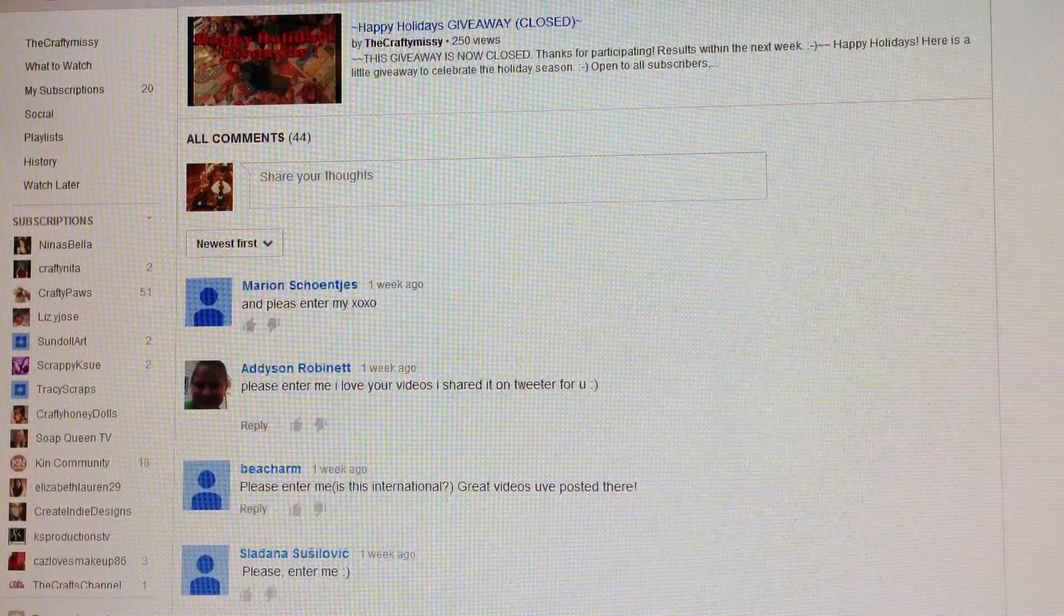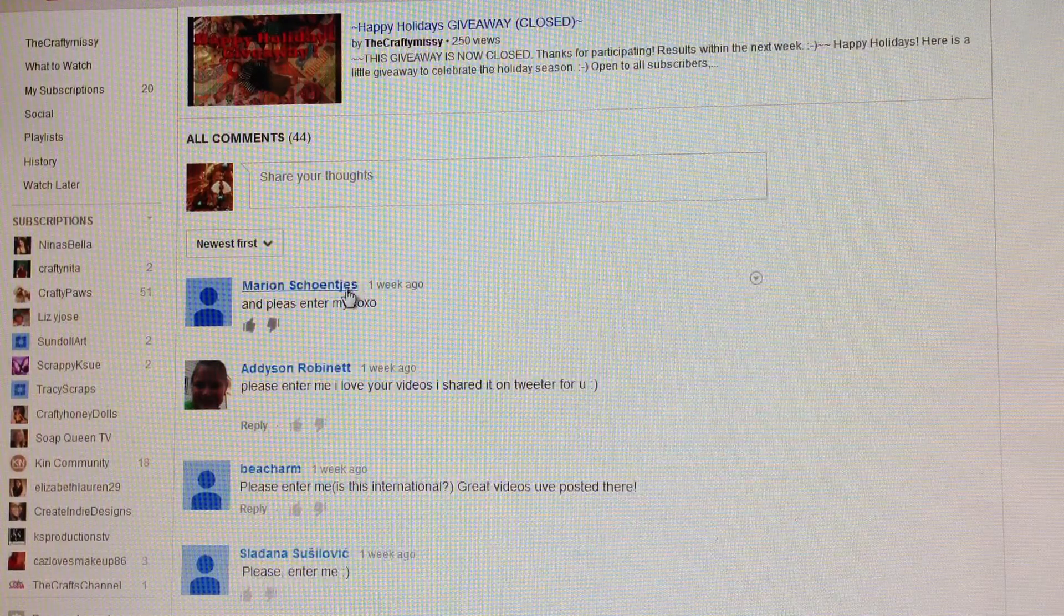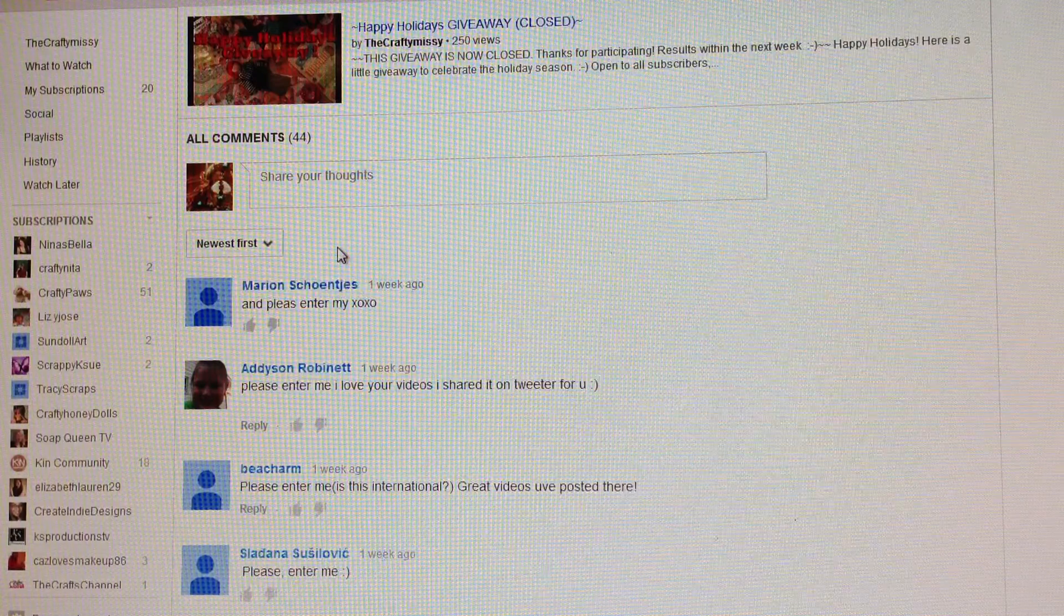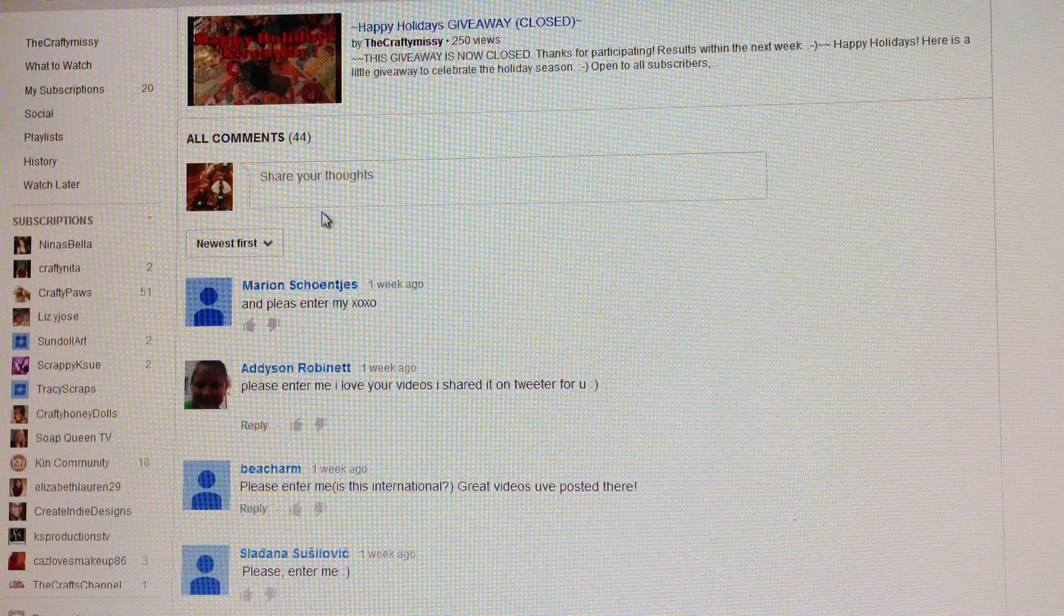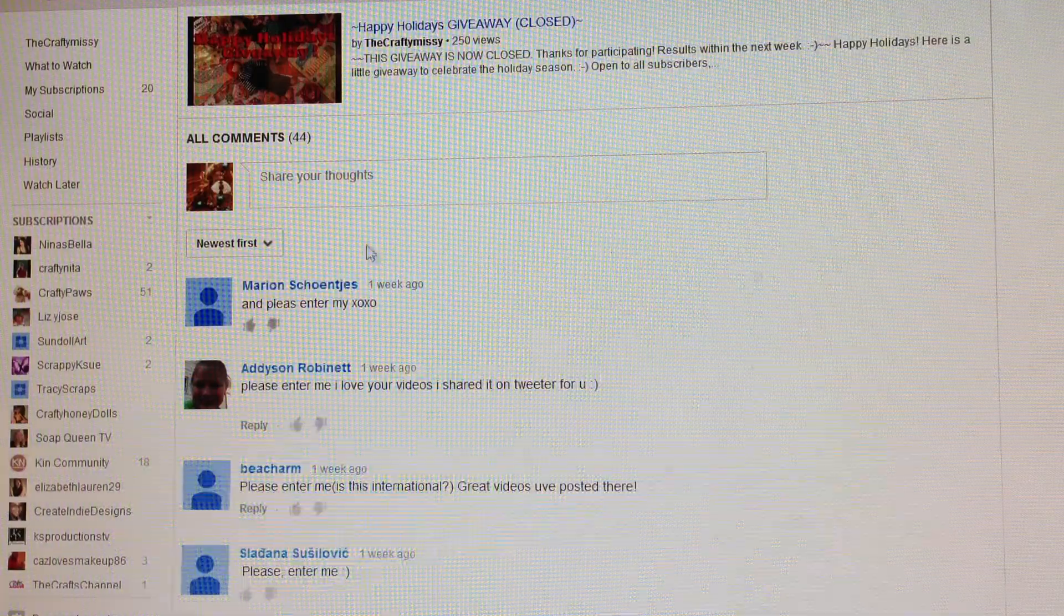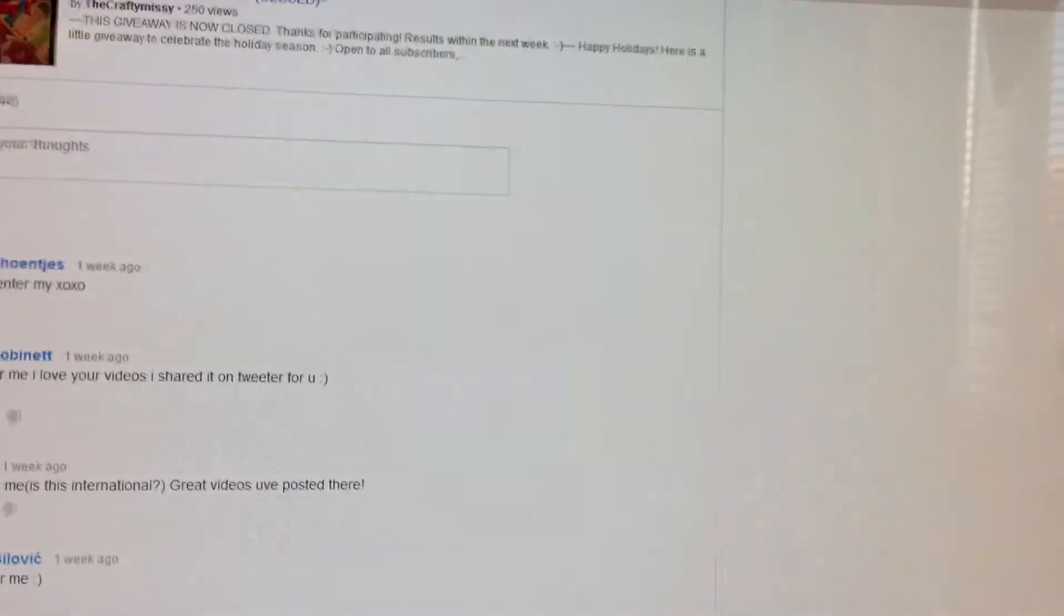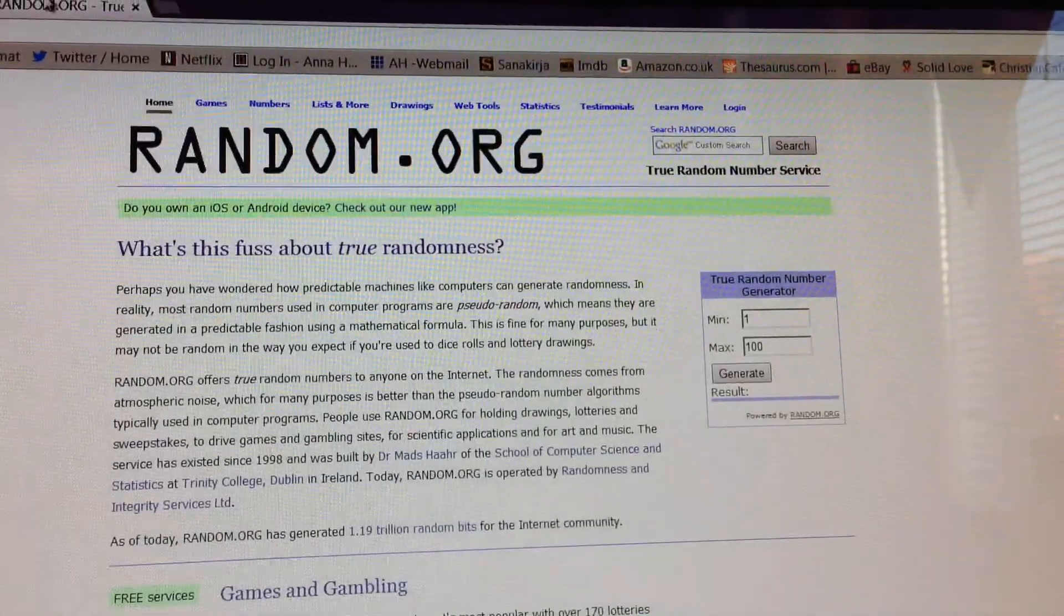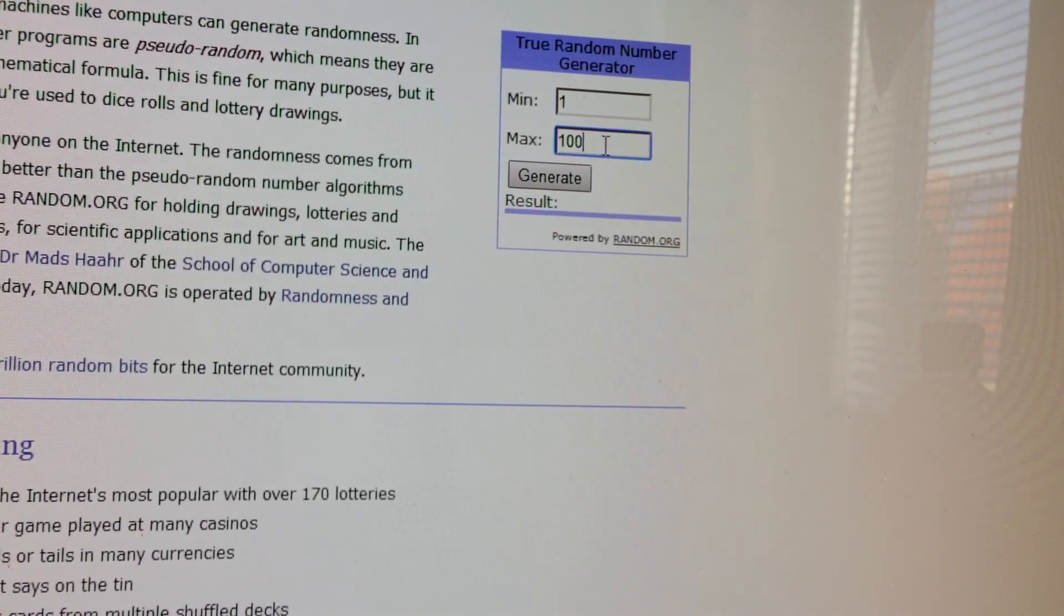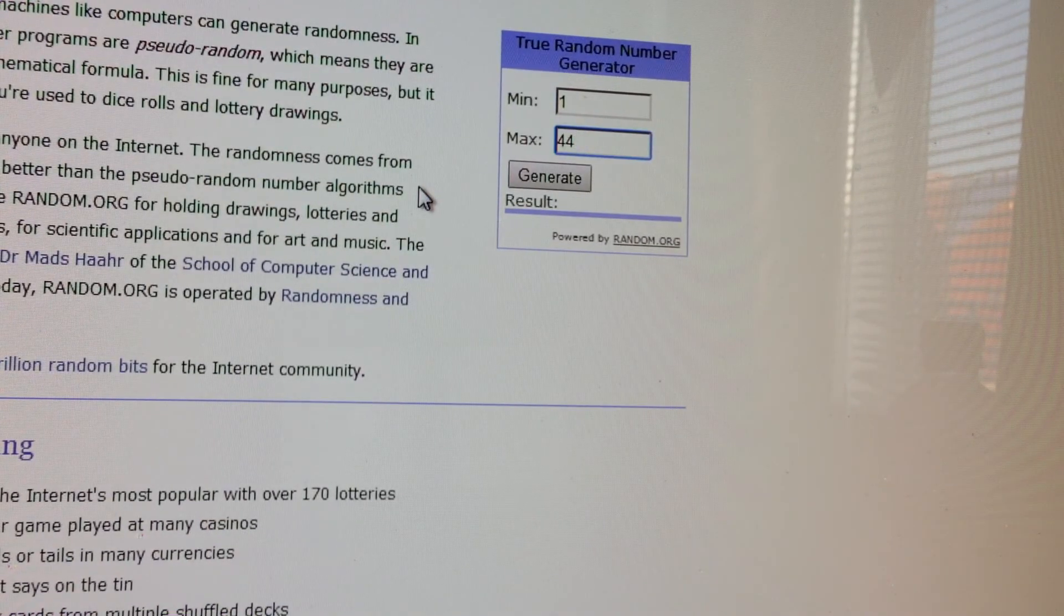I have my comments here in chronological order. The newest comments first, I'm going to start counting down from here and I'm going to get the number from random.org.